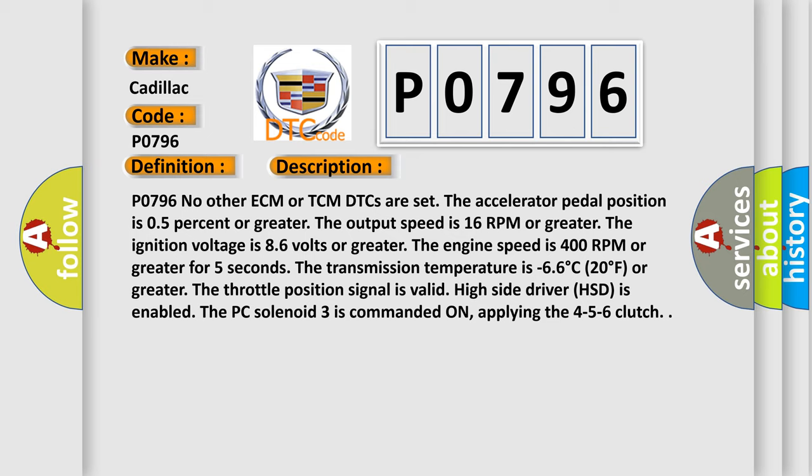For five seconds, the transmission temperature is minus 66 degrees Celsius, 20 degrees Fahrenheit or greater. The throttle position signal is valid. High side driver HSD is enabled. The PC solenoid 3 is commanded on, applying the 4-5-6 clutch.